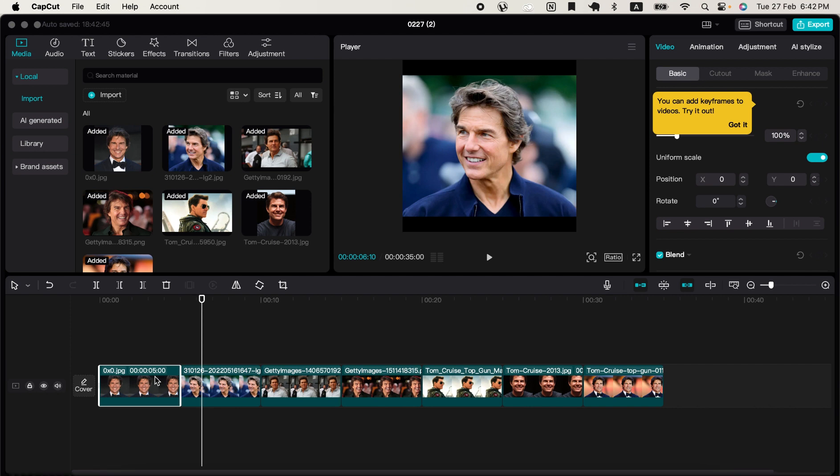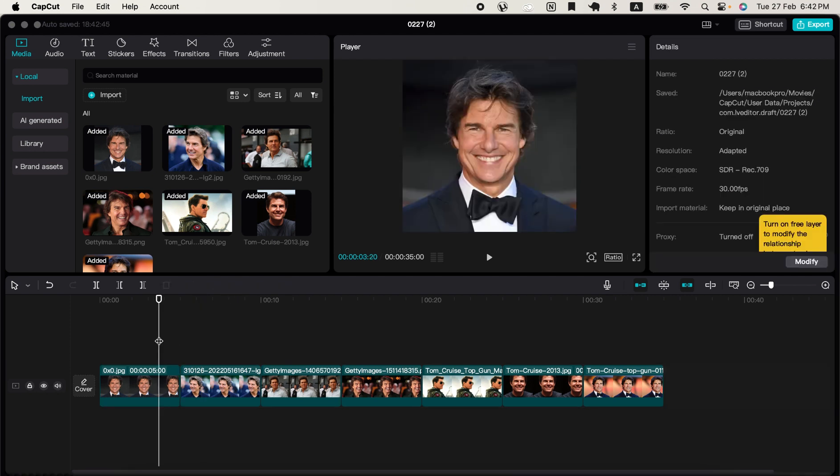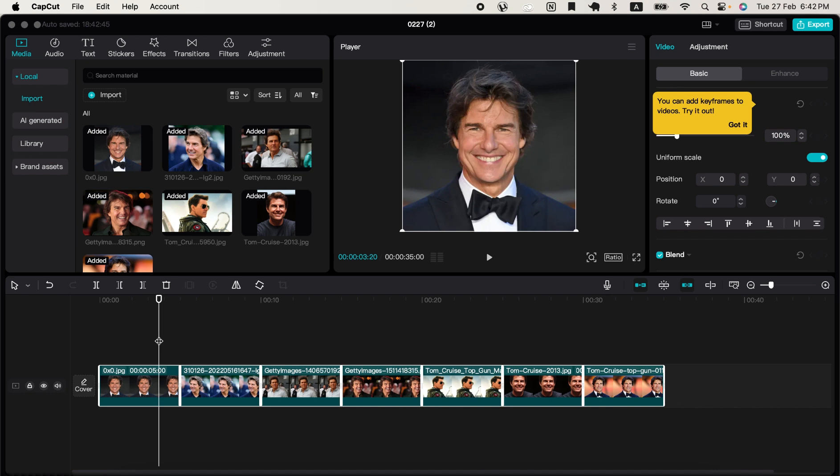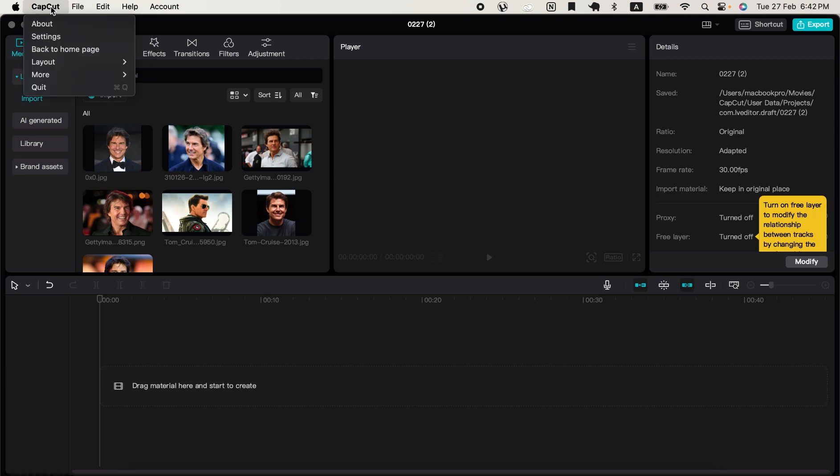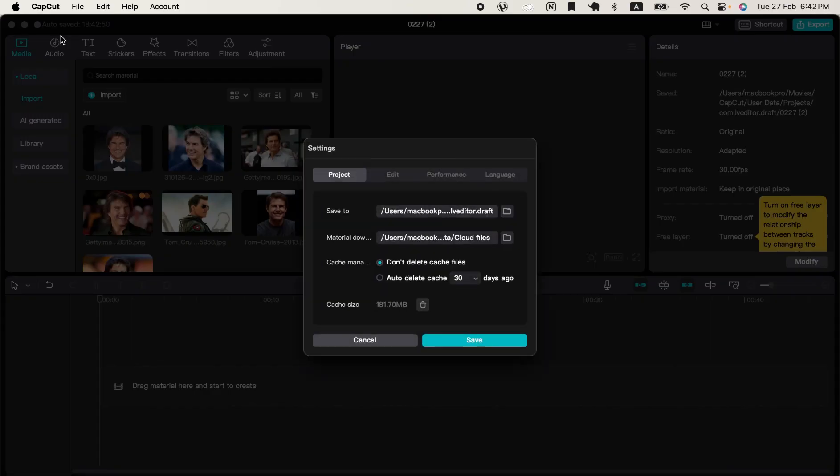You go up to Files—I'm sorry, you go up to CapCut, then select Settings, and you pick the Edit tab.